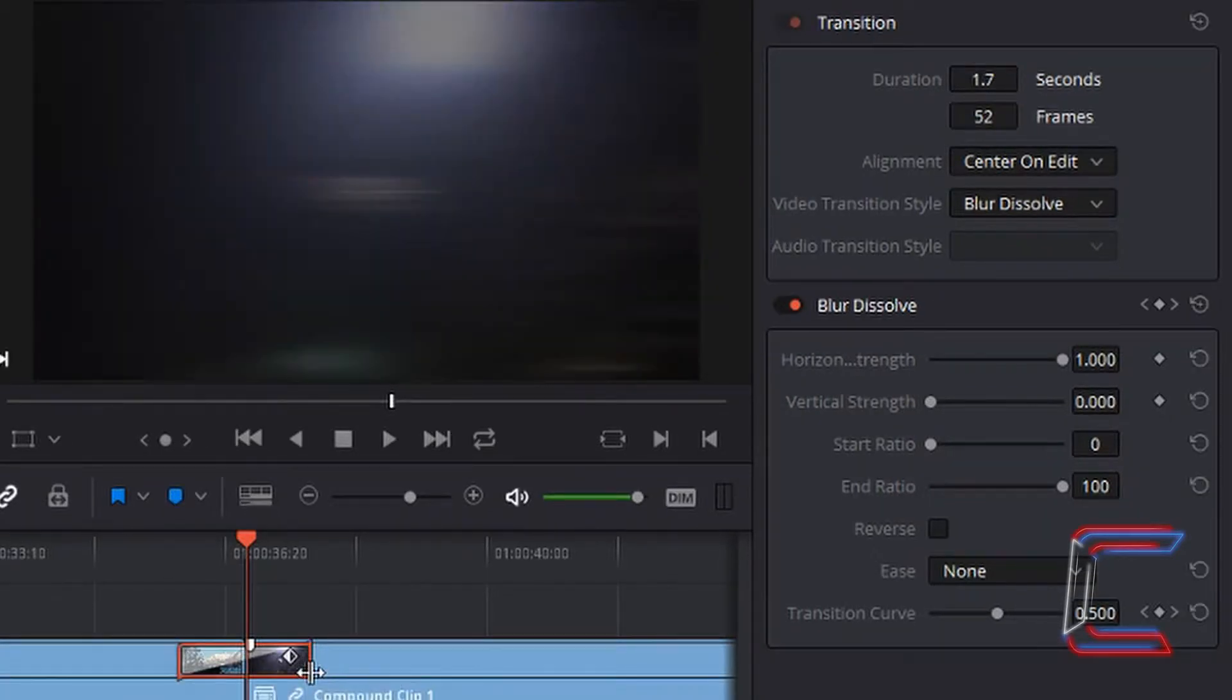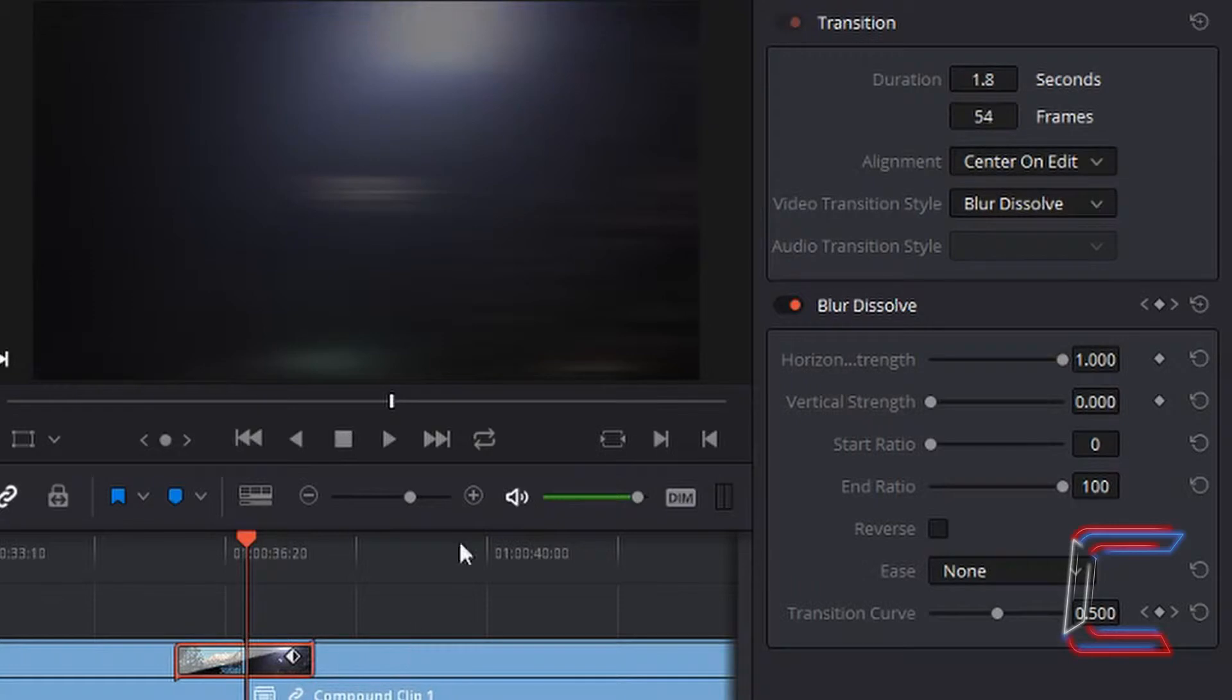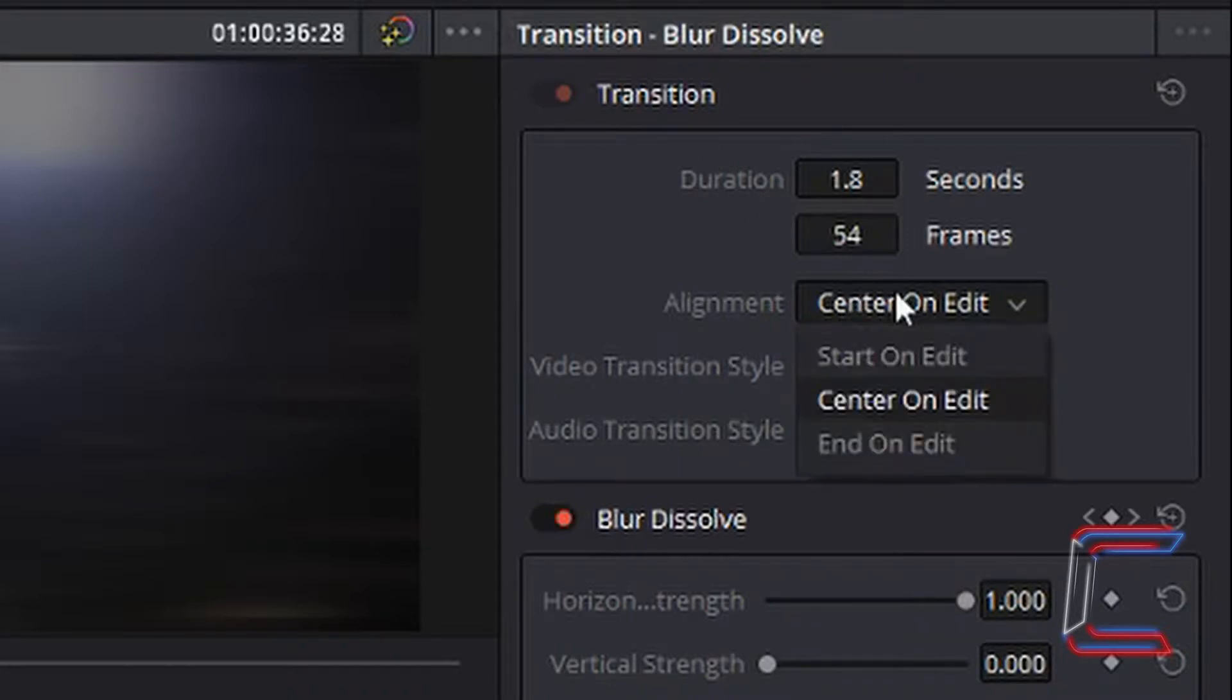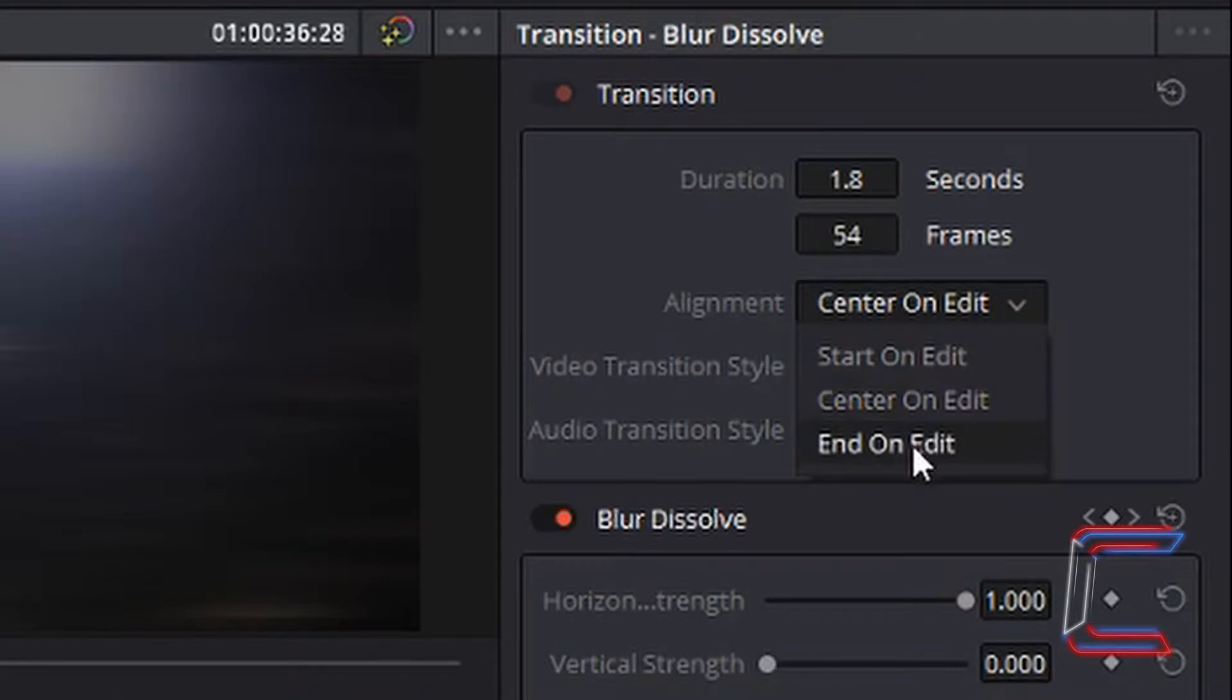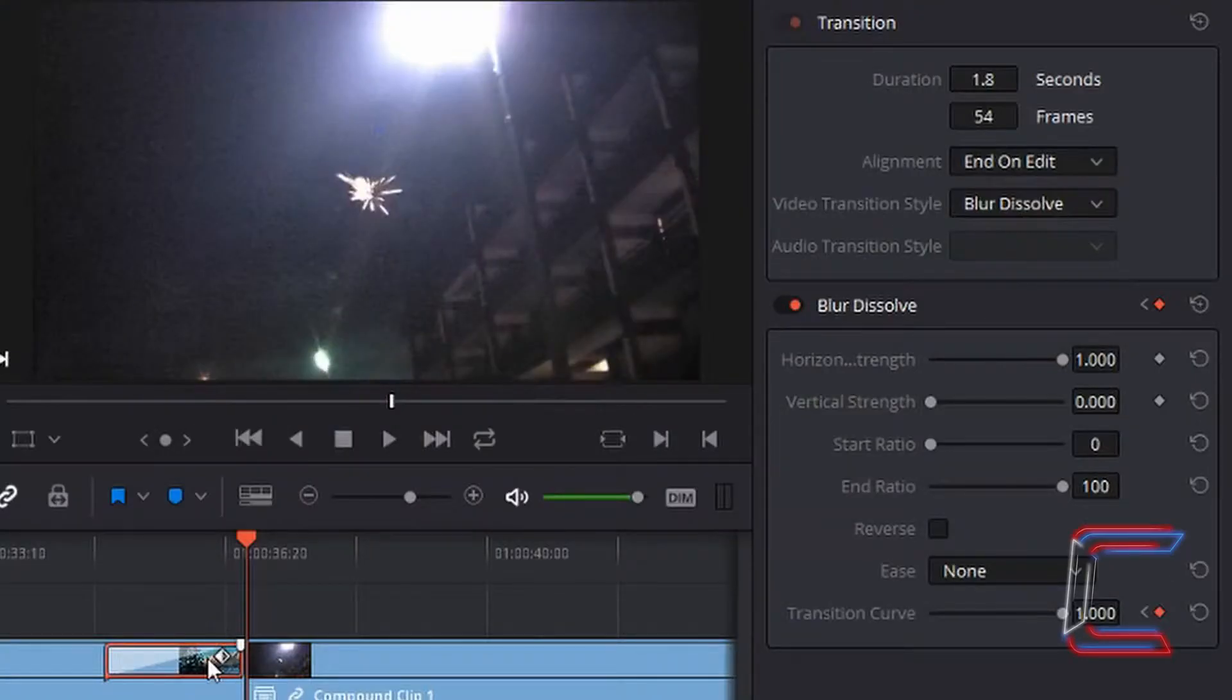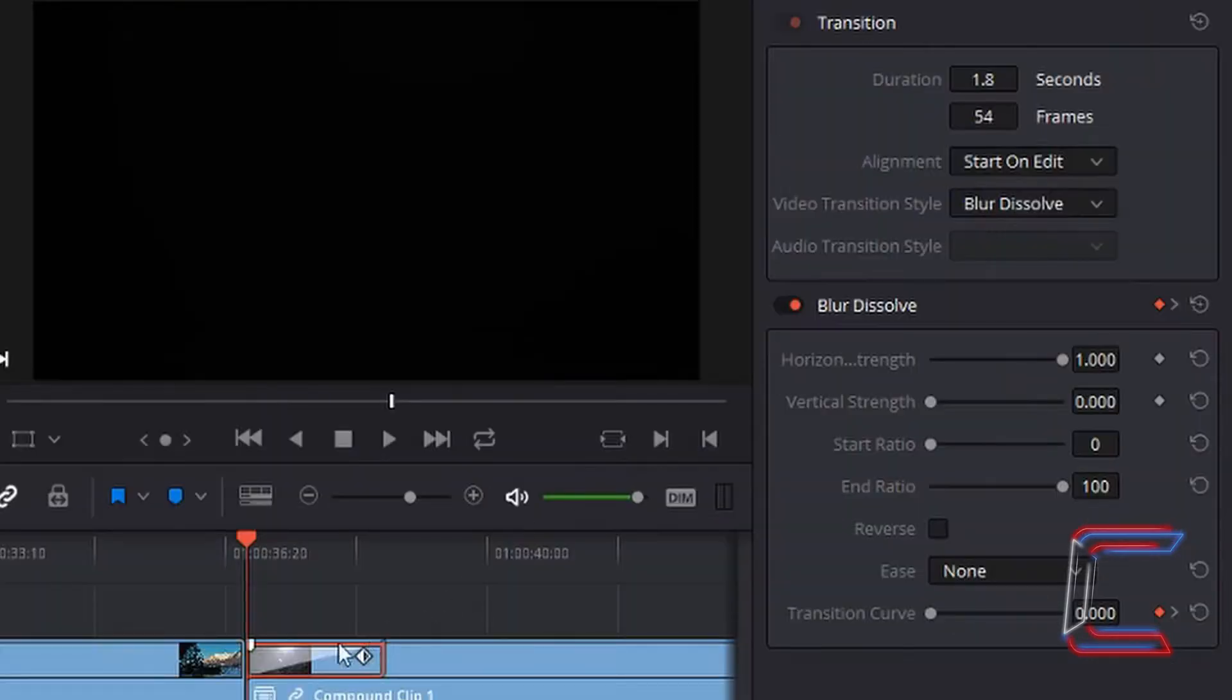What if you only wanted this transitional effect to be added to one video clip rather than having it spread across multiple video clips? If you go to the alignment section underneath transition, you can change it from center on edit to end on edit, where it moves back to the end of the initial clip, or bring it forward to the start of the subsequent video clip.